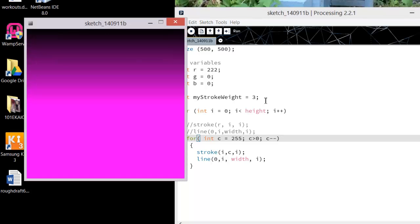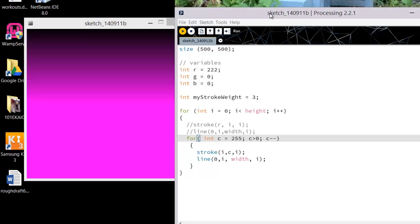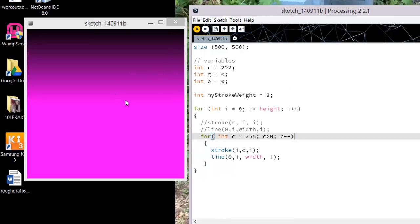So you can get some really funky, interesting, different results here playing with your RGB values and having them increment and change. You could also change the direction. I'm going to leave that as an exercise — I want you to create a vertical gradient going across instead of up and down. I've got a horizontal gradient, and I want you to create a vertical one.